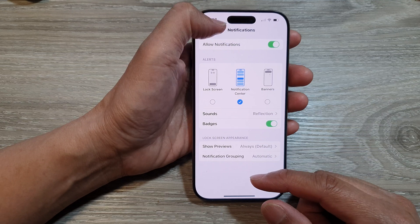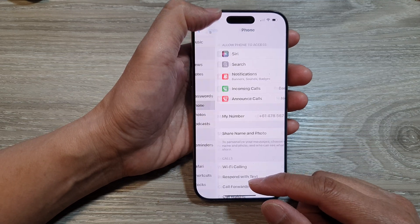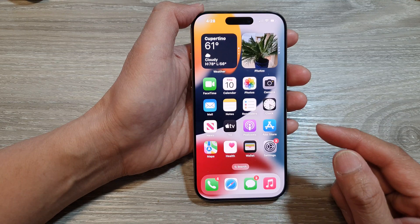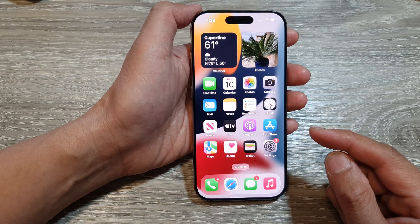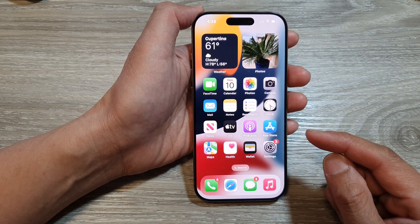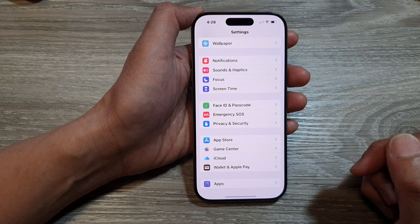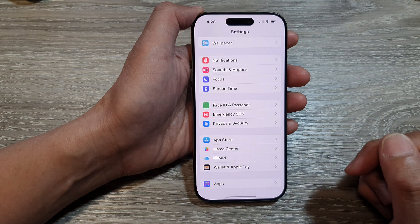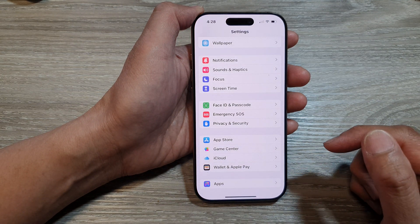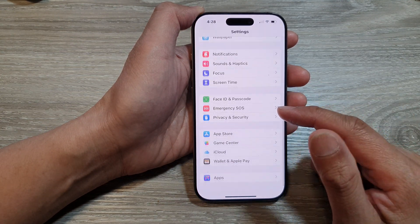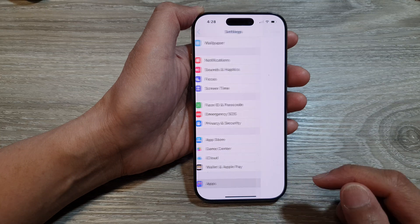First, let's go back to the home screen by swiping up at the bottom of the screen. Then from the home screen, tap on Settings. Now in Settings, scroll down and then tap on Apps.